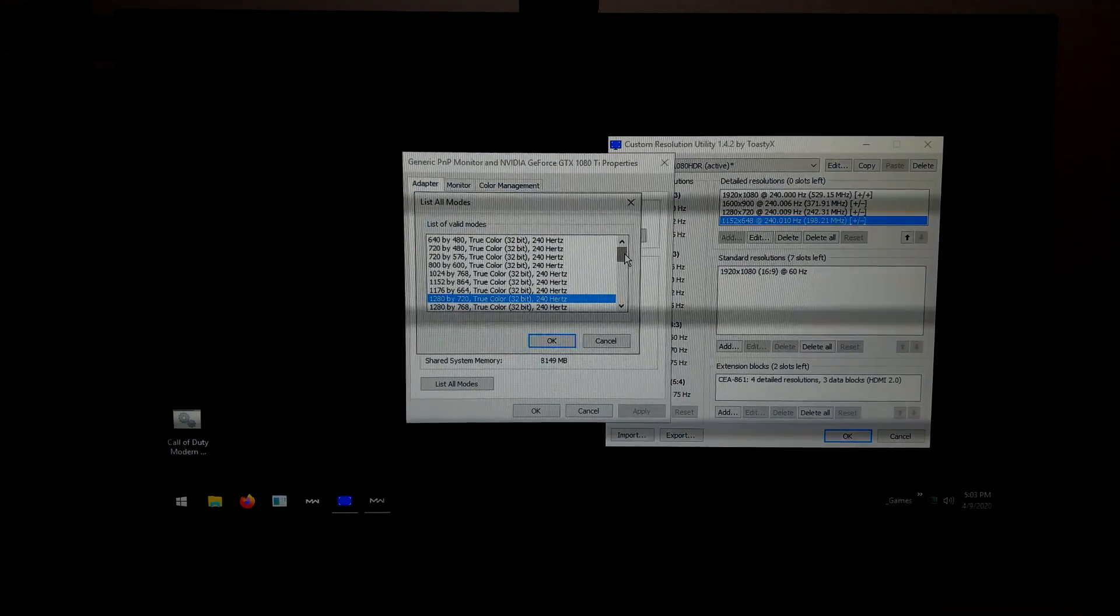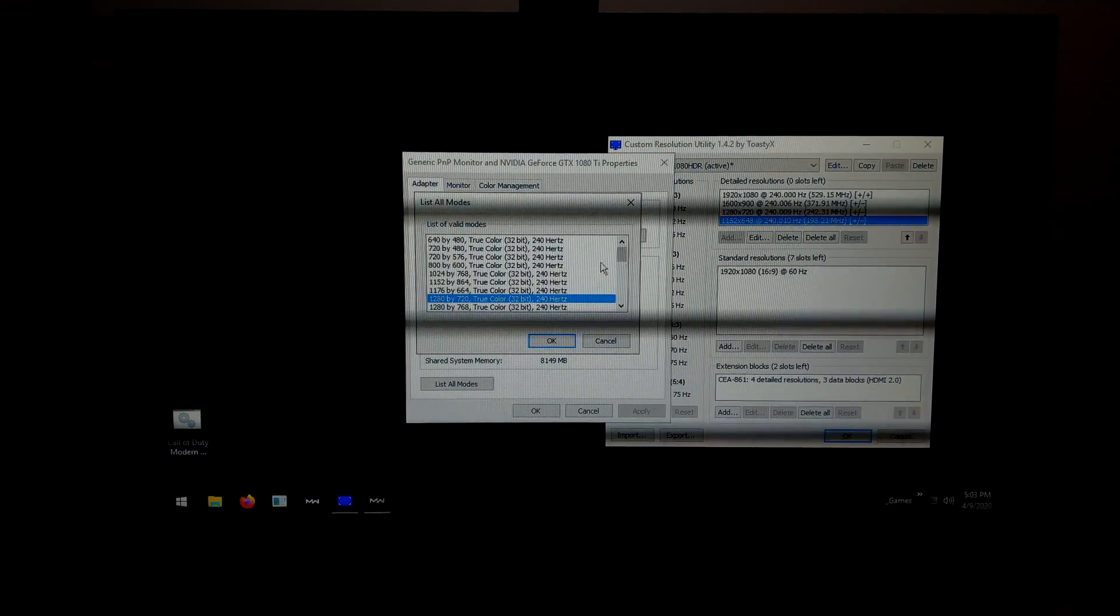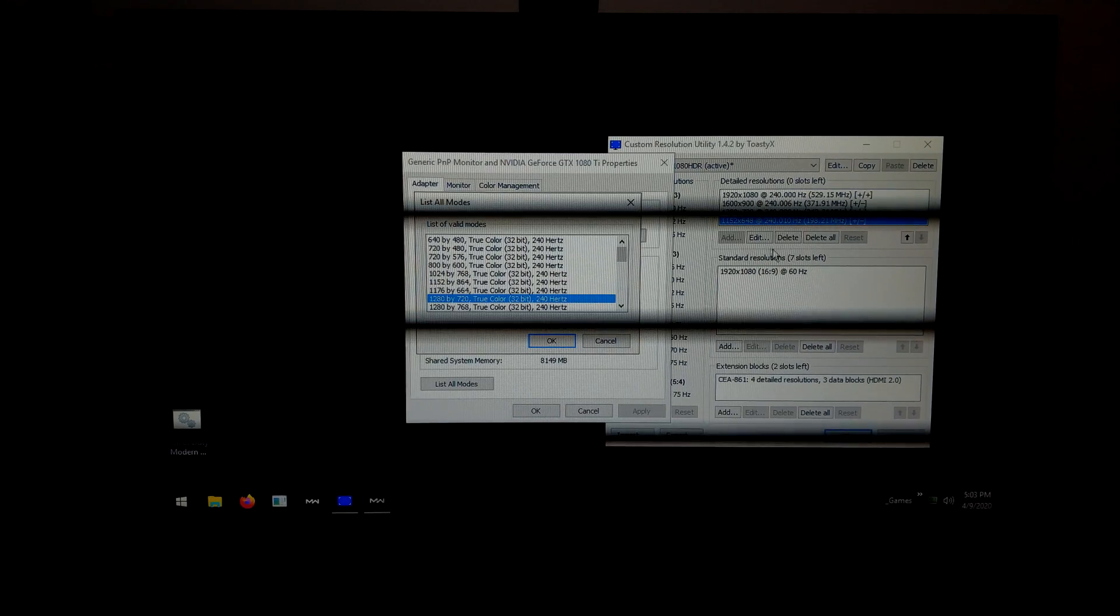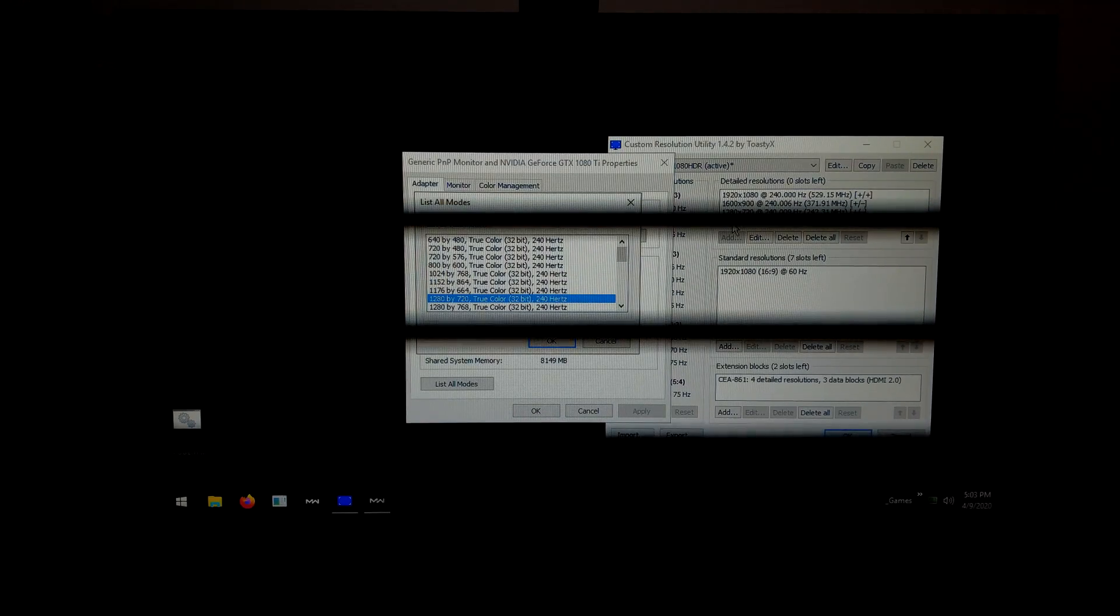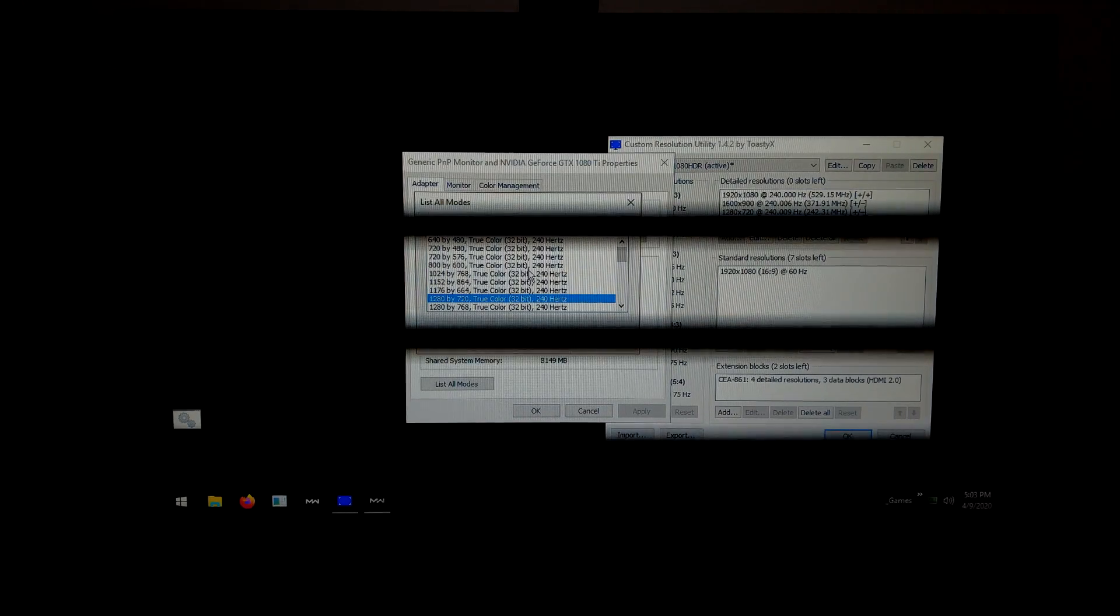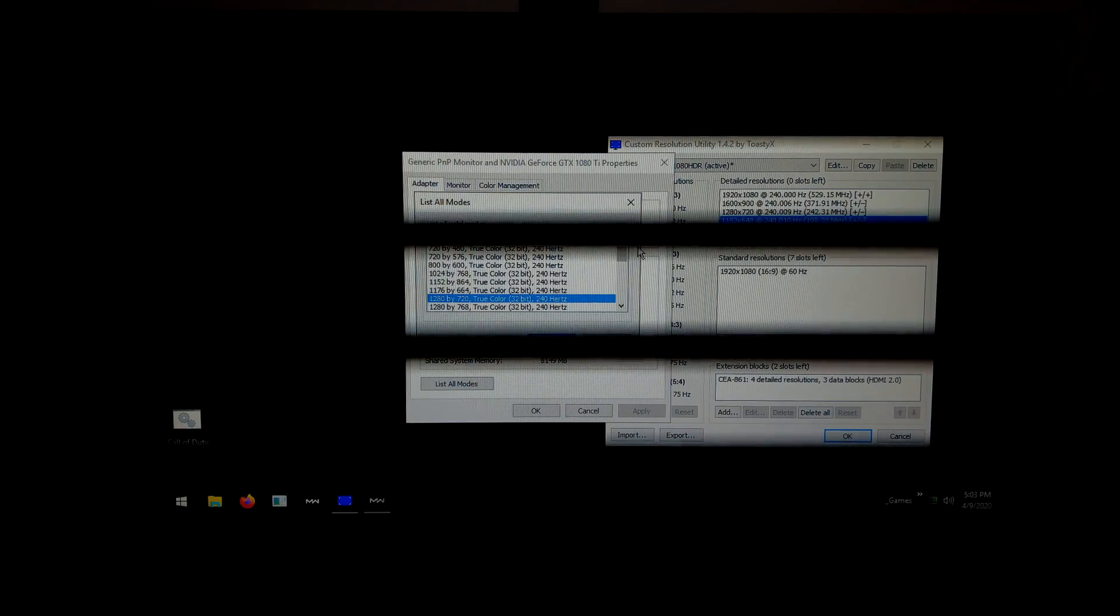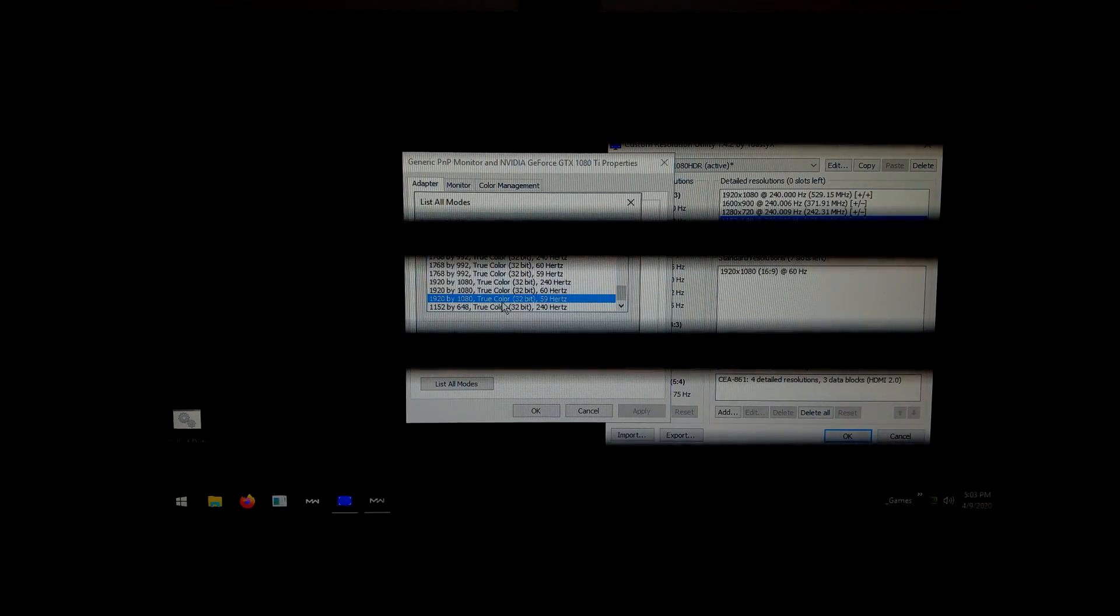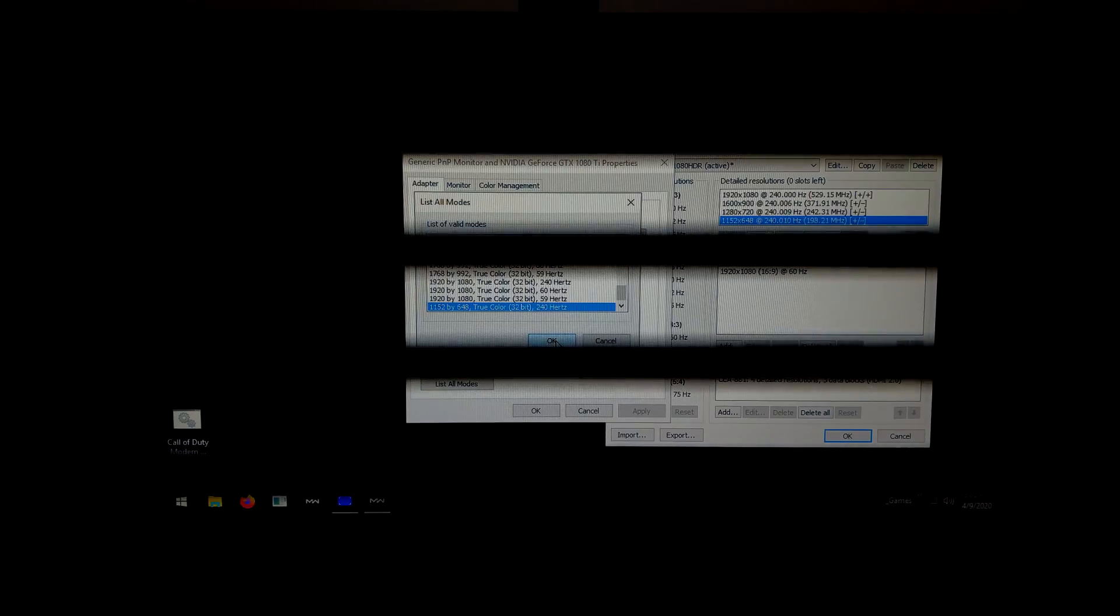Anyway, 1152 by 648. Where's that? I think that's, yeah, because I made a custom one so it can be in a random place, the forced display scaling. Let's apply that, let's see how clear it looks.